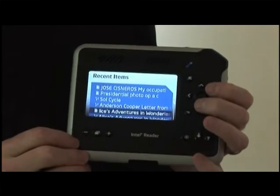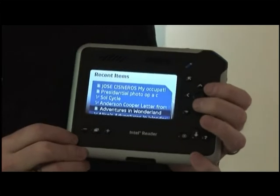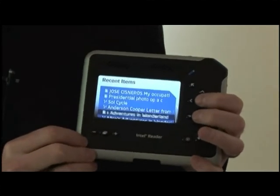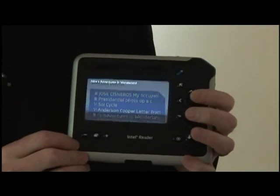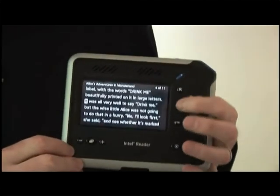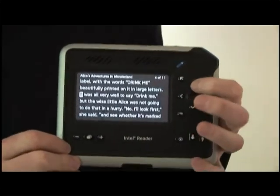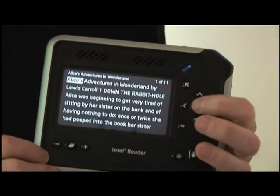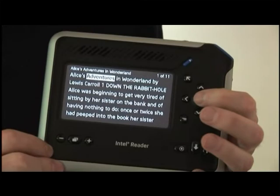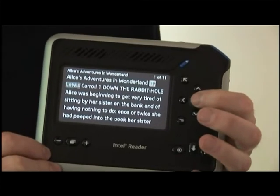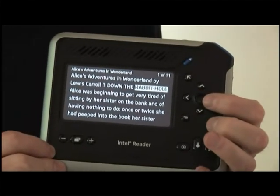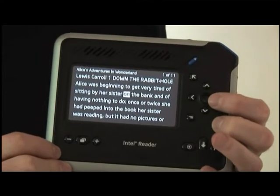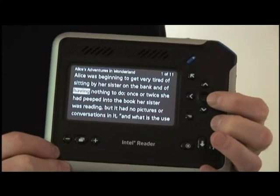Alice's Adventures in Wonderland by Lewis Carroll. So I'll select that and then we'll jump back to the beginning of the book. Let me jump to the start — top of the document — and let's read a little. 'Alice's Adventures in Wonderland by Lewis Carroll. One — down the rabbit hole. Alice was beginning to get very tired of sitting by her sister on the bank and of having nothing to do.'